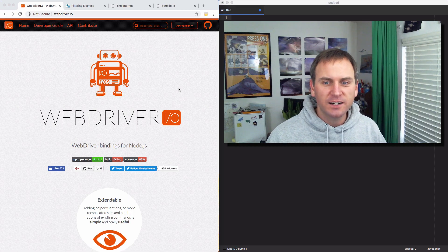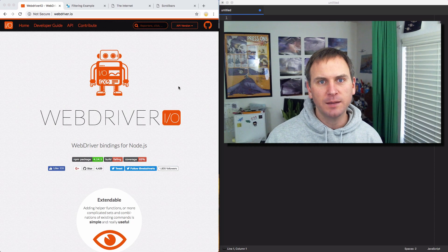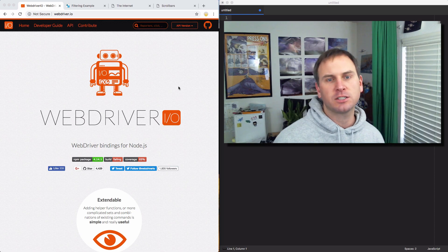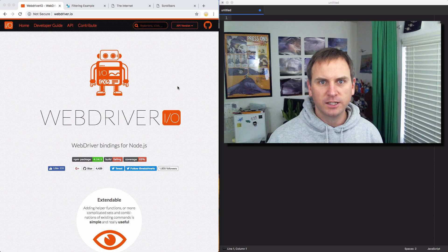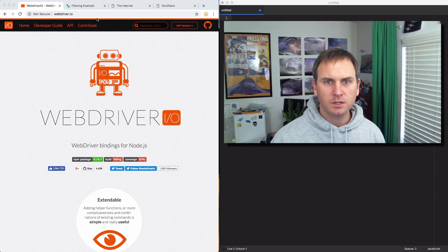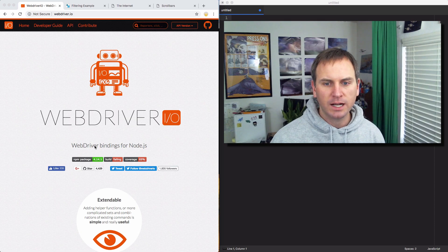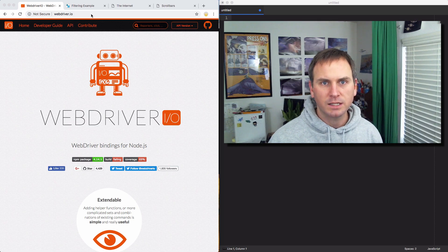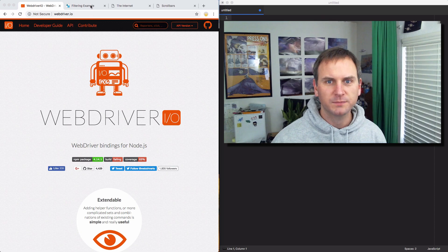Hey folks, Kevin here. Got another WebDriver.io video for you. WebDriver.io is a test automation framework for Node.js — I've got some videos on it, check the video description.